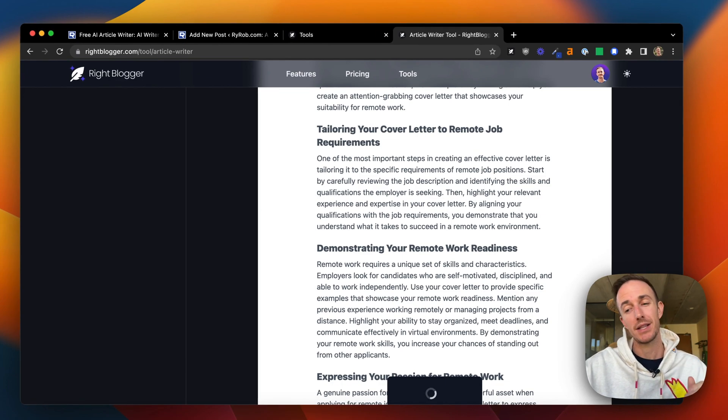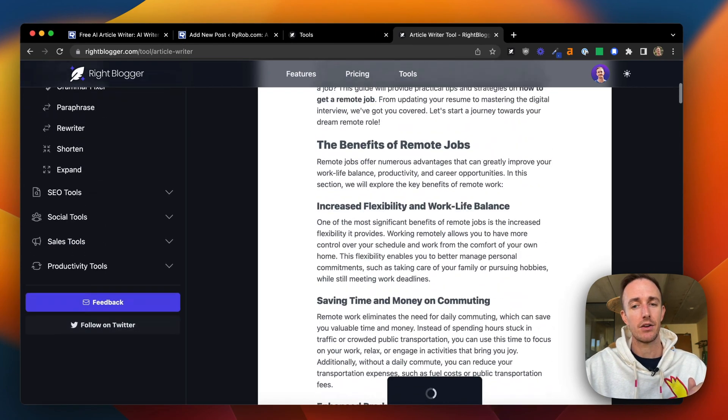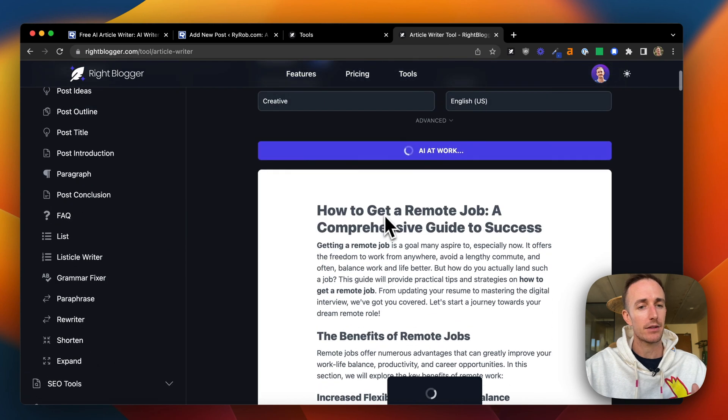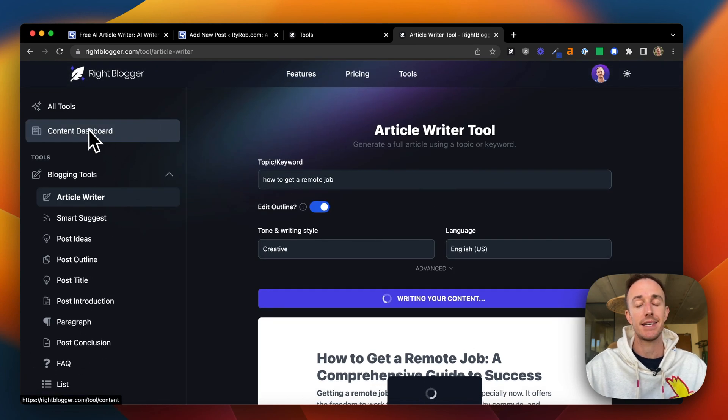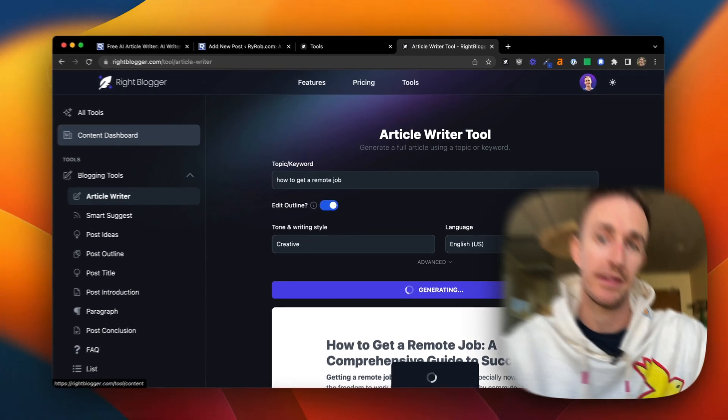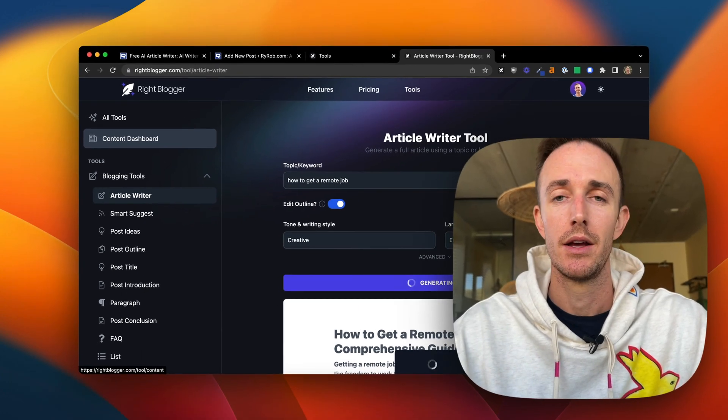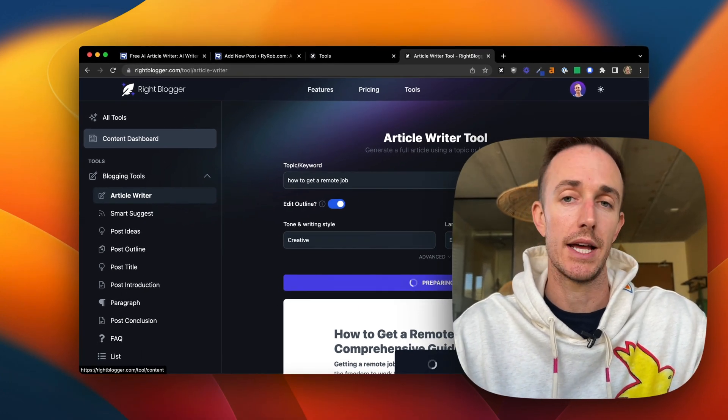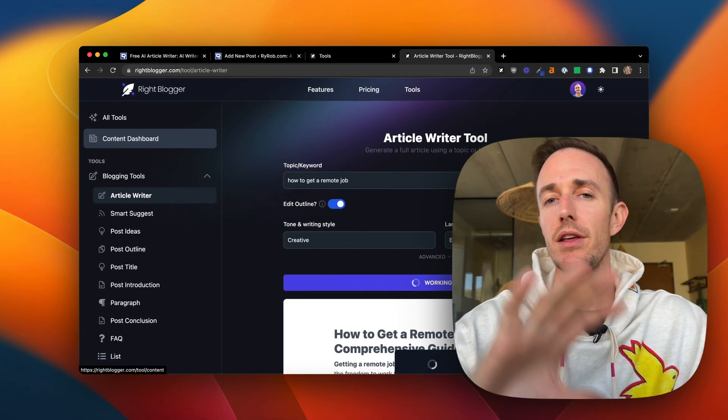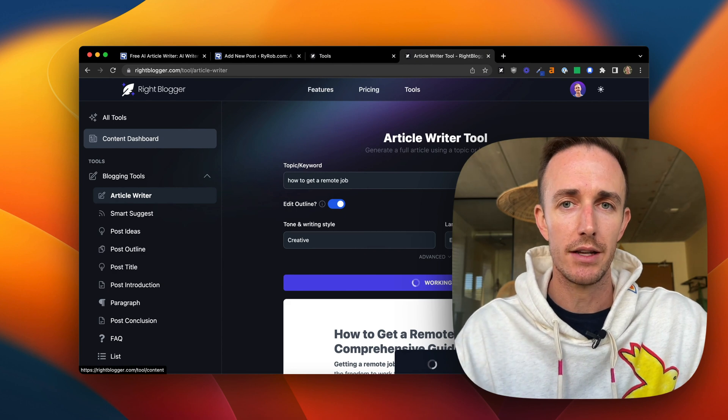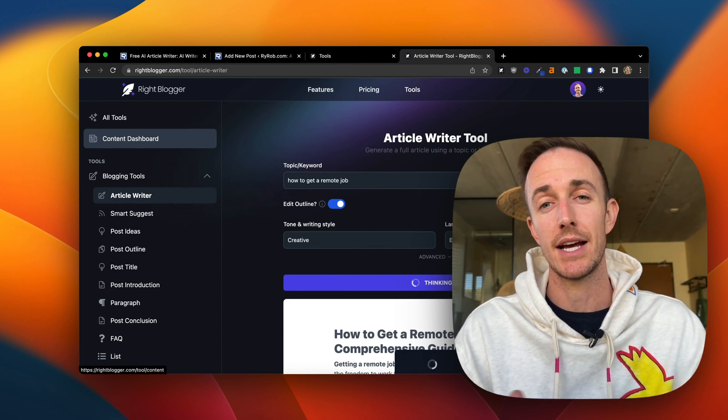However, I can always come back to it up here in my content dashboard. That's where everything is stored. And that gets to another benefit of using a tool like WriteBlogger is that everything you generate is stored in your own content dashboard.